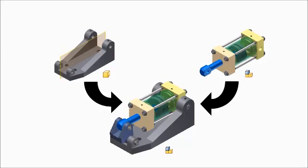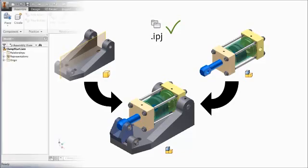Assembly files contain references to part files and other assemblies. When you open the assembly file, the latest file version is open from the path defined by the project file.